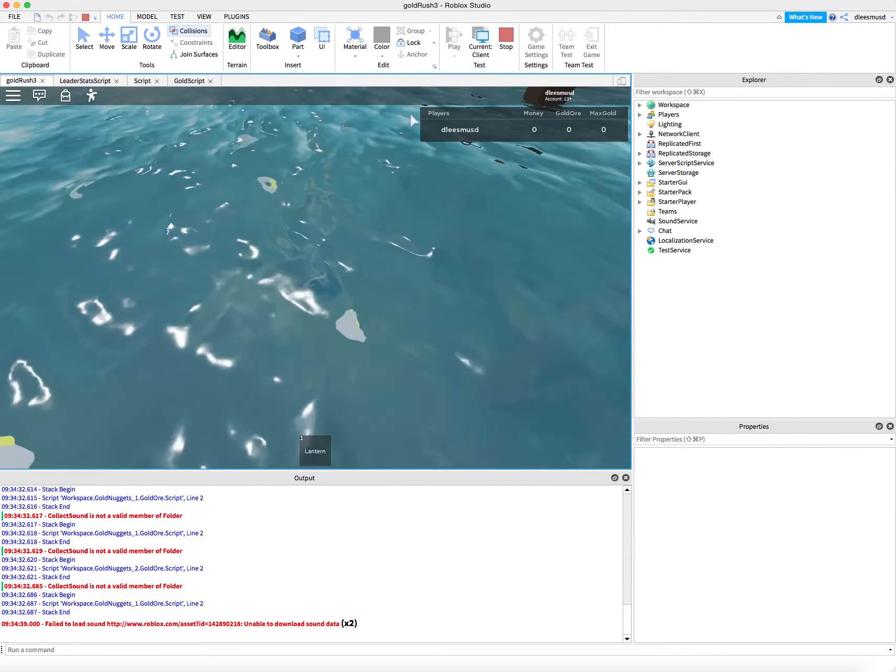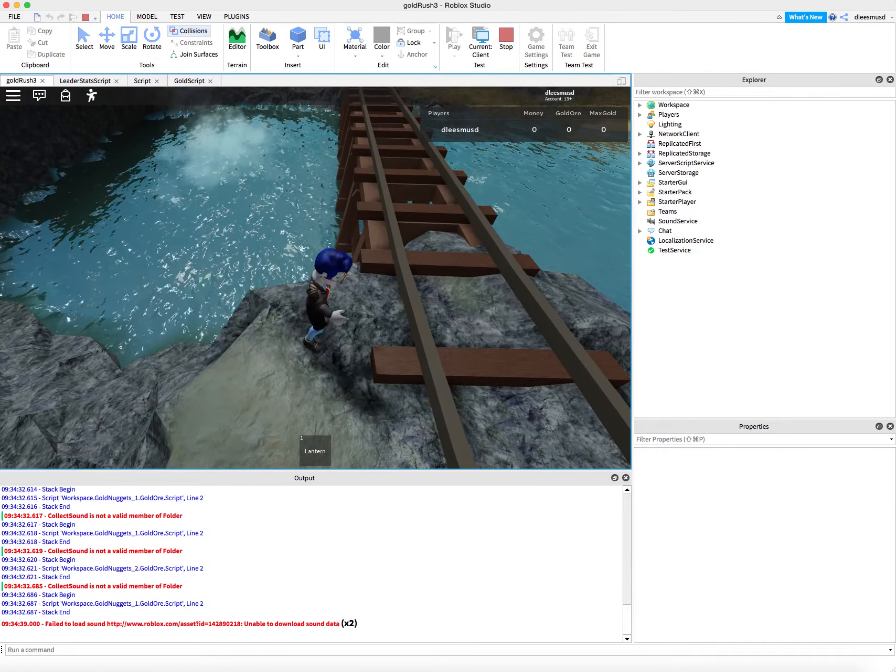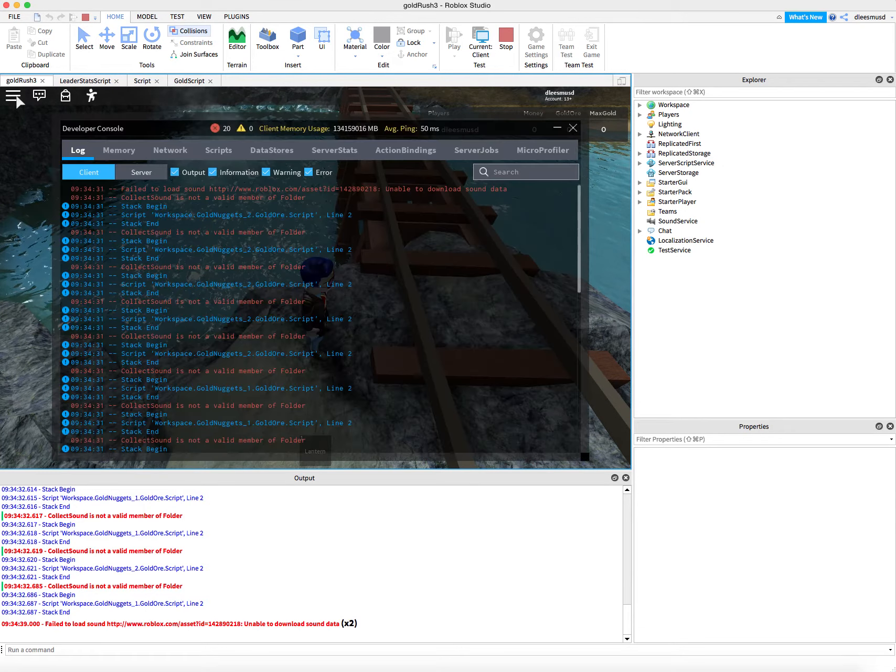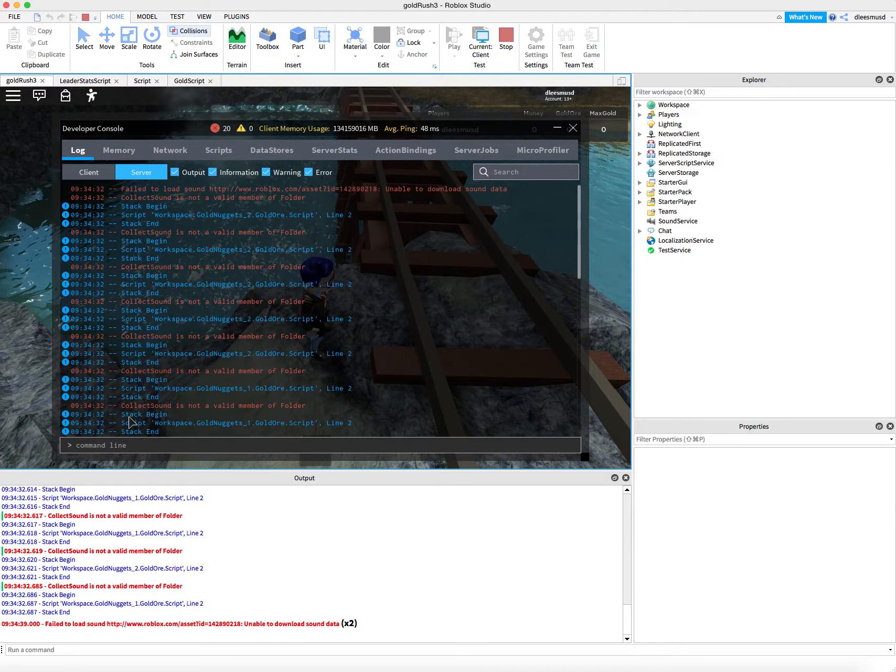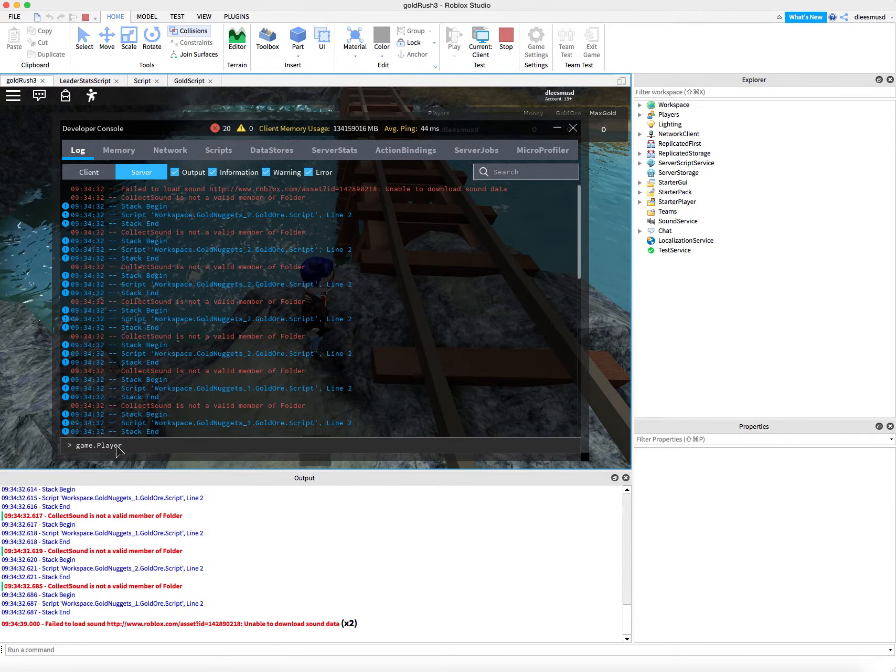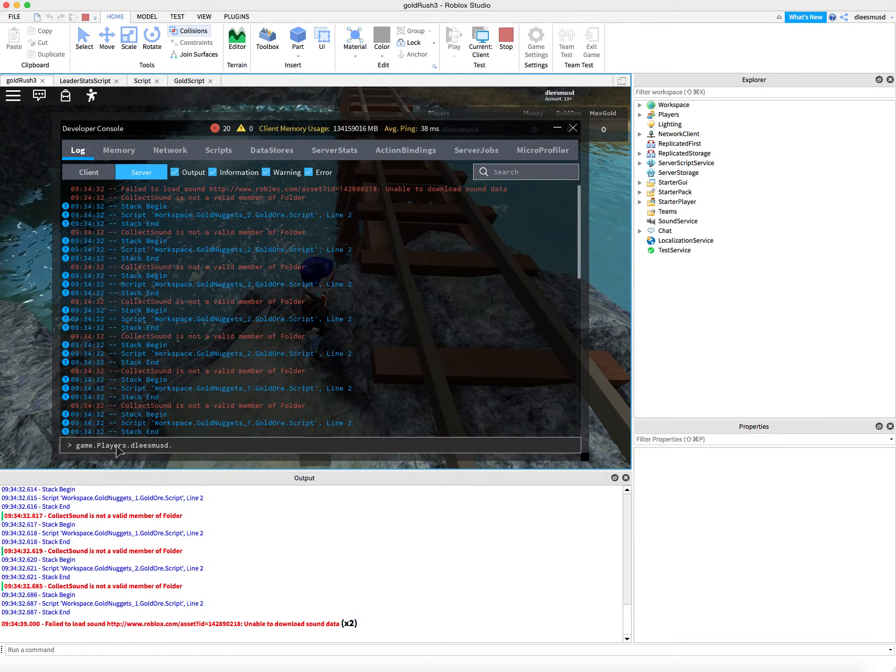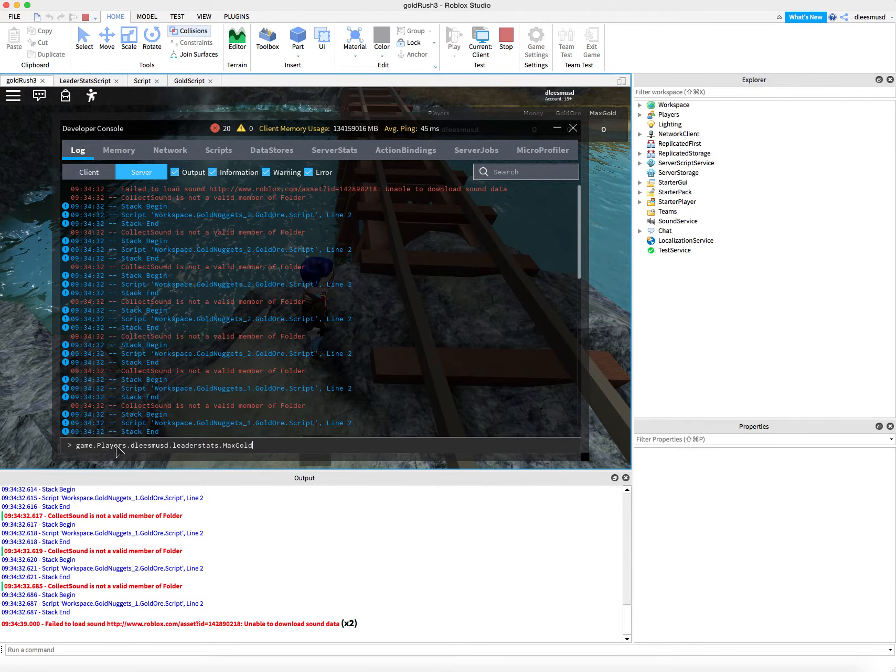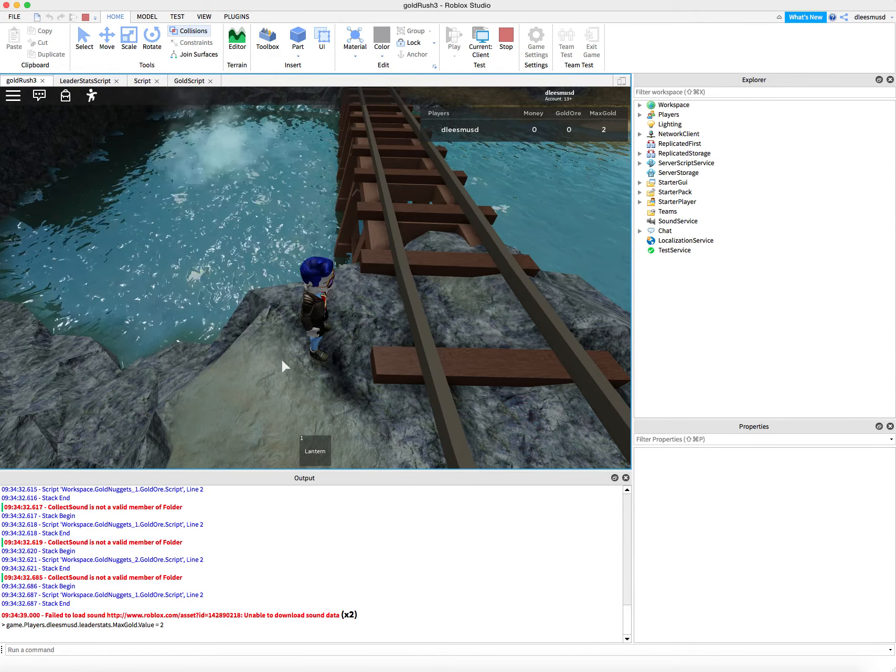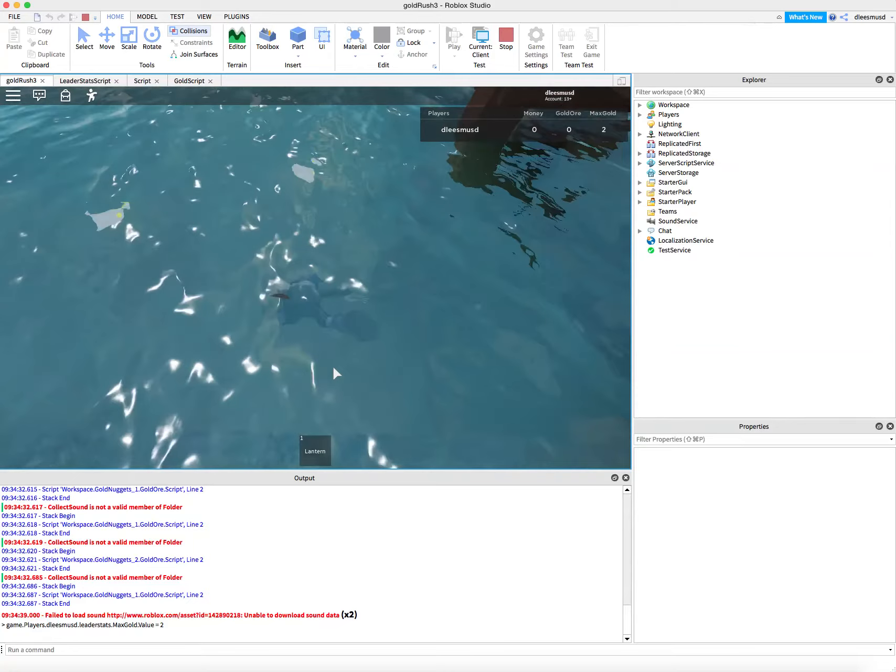Oh, that's interesting. Oh, okay. It's because my max gold is equal to zero. So let me use my same trick and say FN F9. And then I'll go into server. I'll come down here and say game.players.dele.smusd.leaderstats.maxgold.value is equal to two. And now my max gold is equal to two up here. I'll come inside.